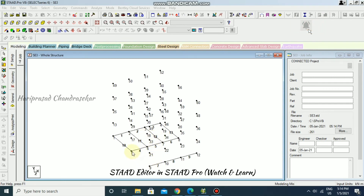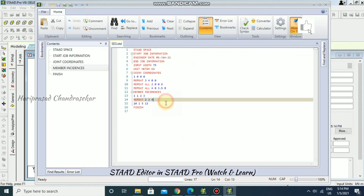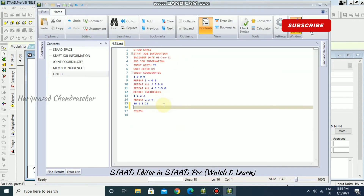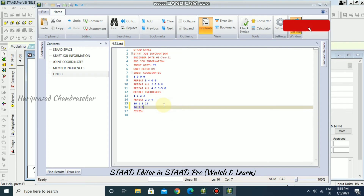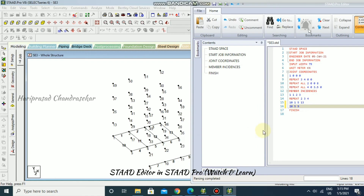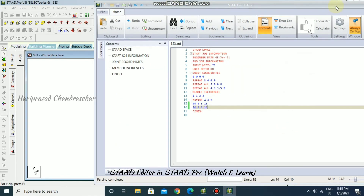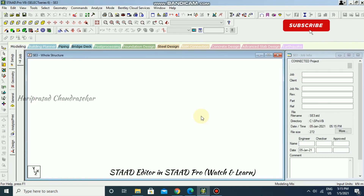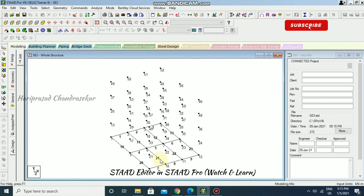Now I'll separately add beam number 20 connecting nodes 5 and 9. We need members 20, 21, 22, and 23 — so entering member 20 from node 5 to node 9, until member 23. Save and close — we now have those members added successfully.